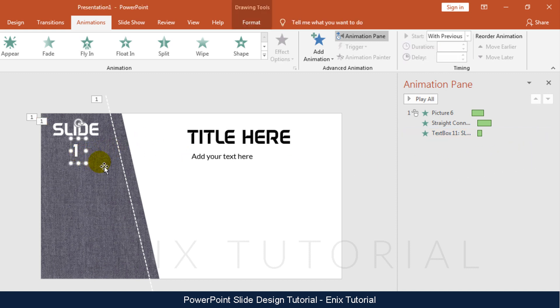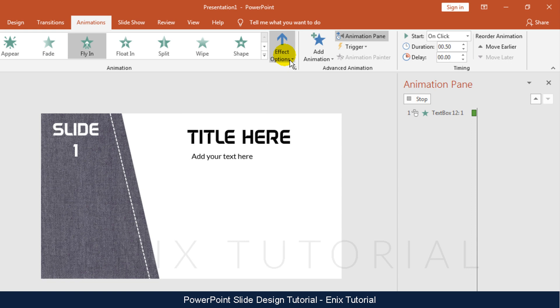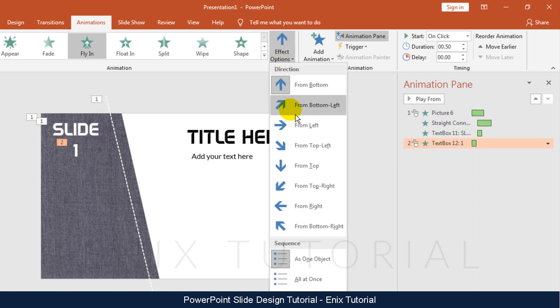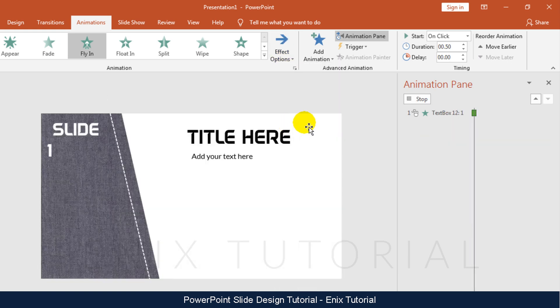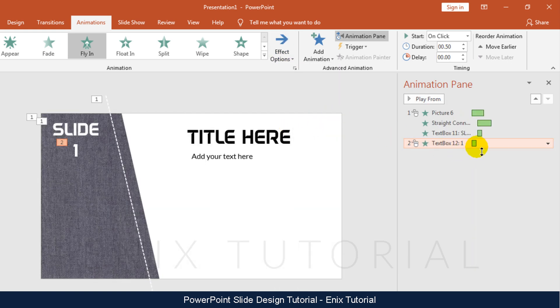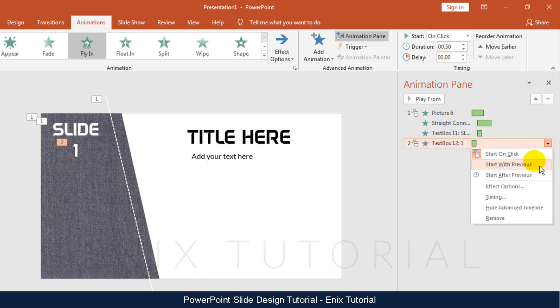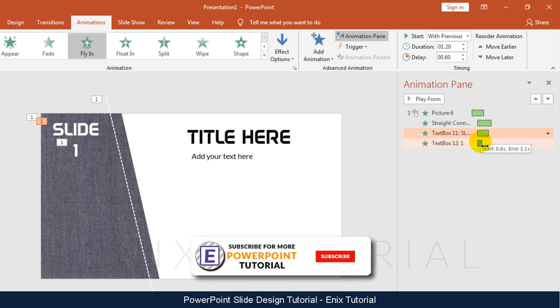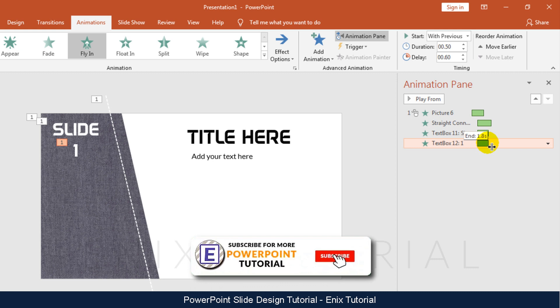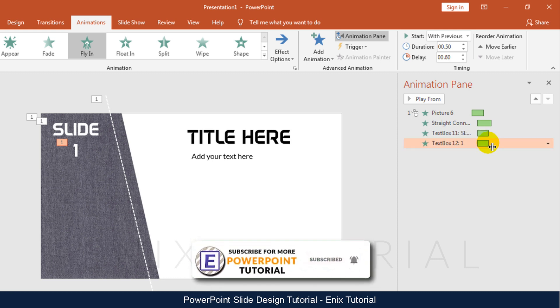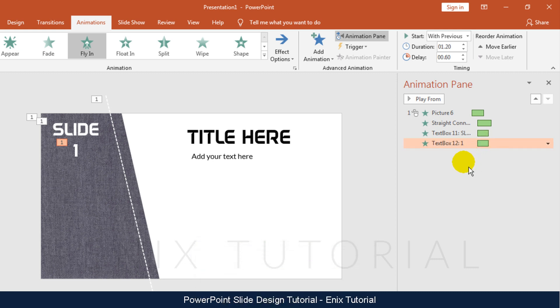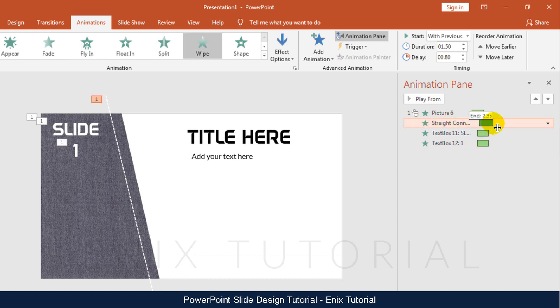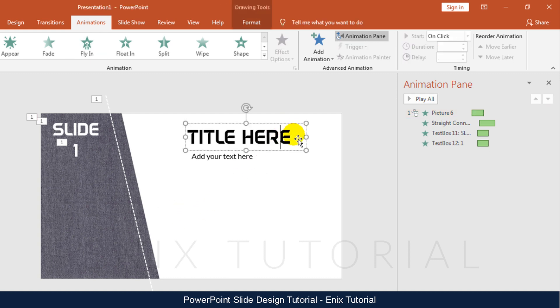Select text. Fly in. Change direction to from left. With other text I will do same steps.